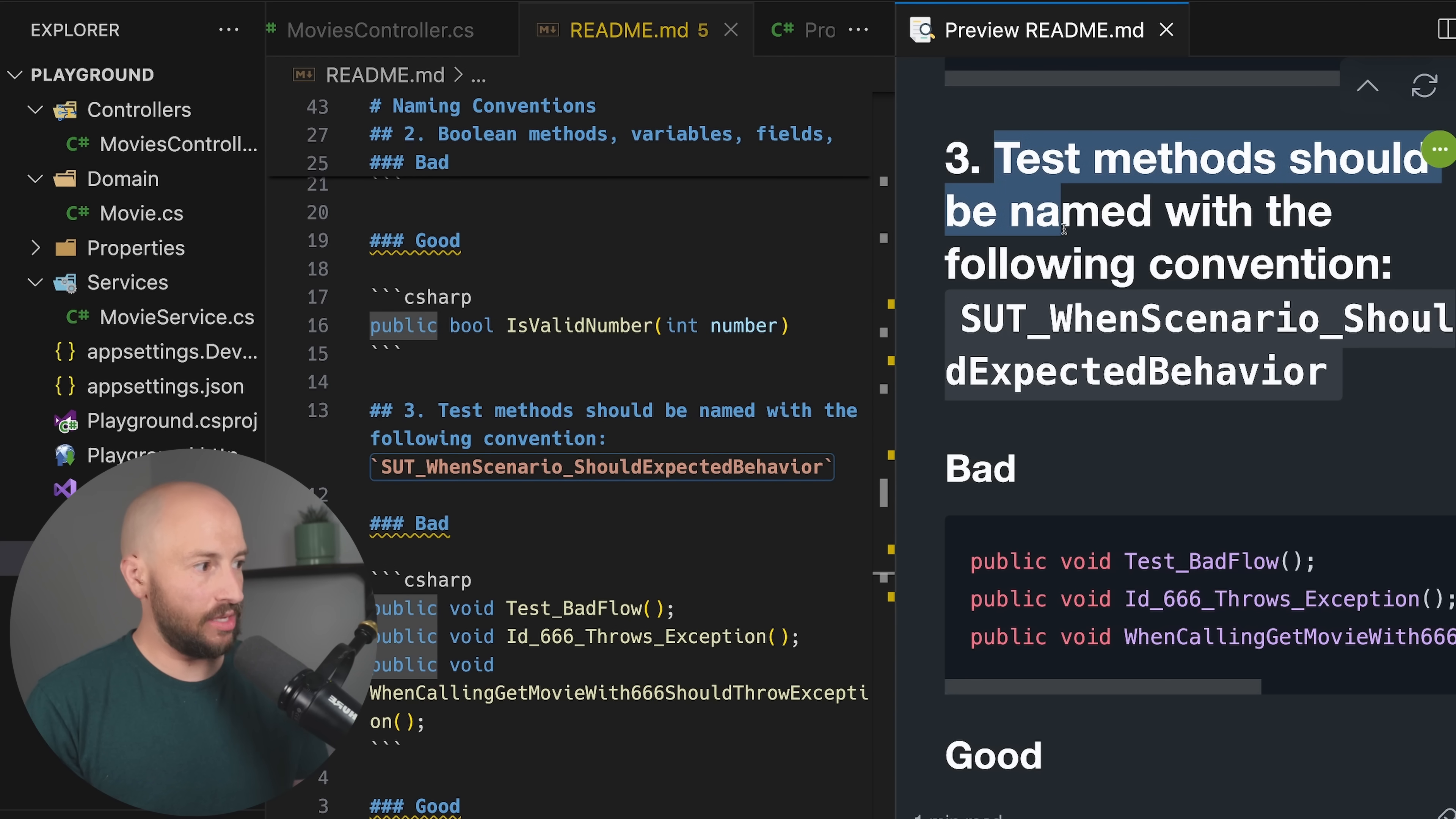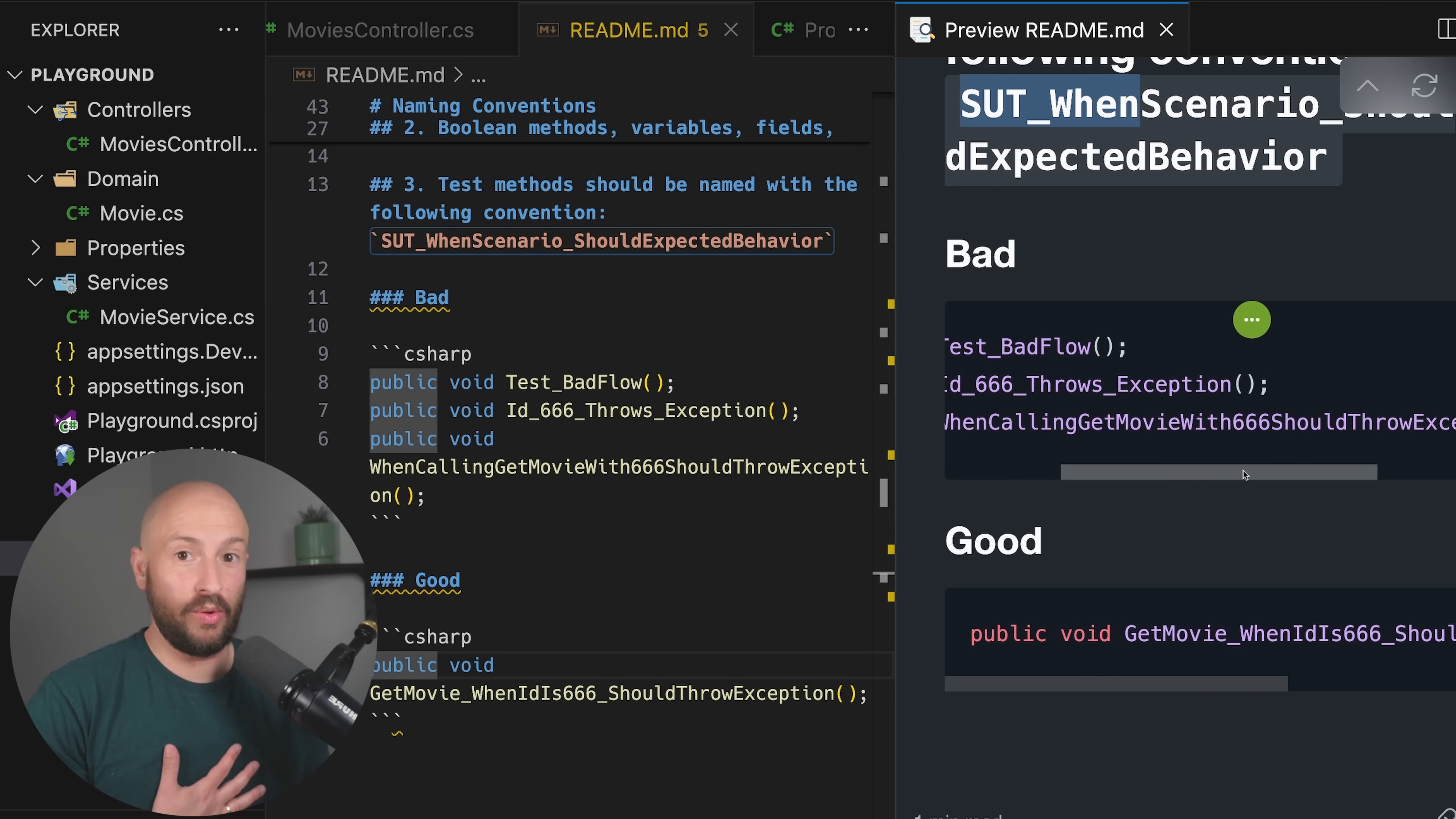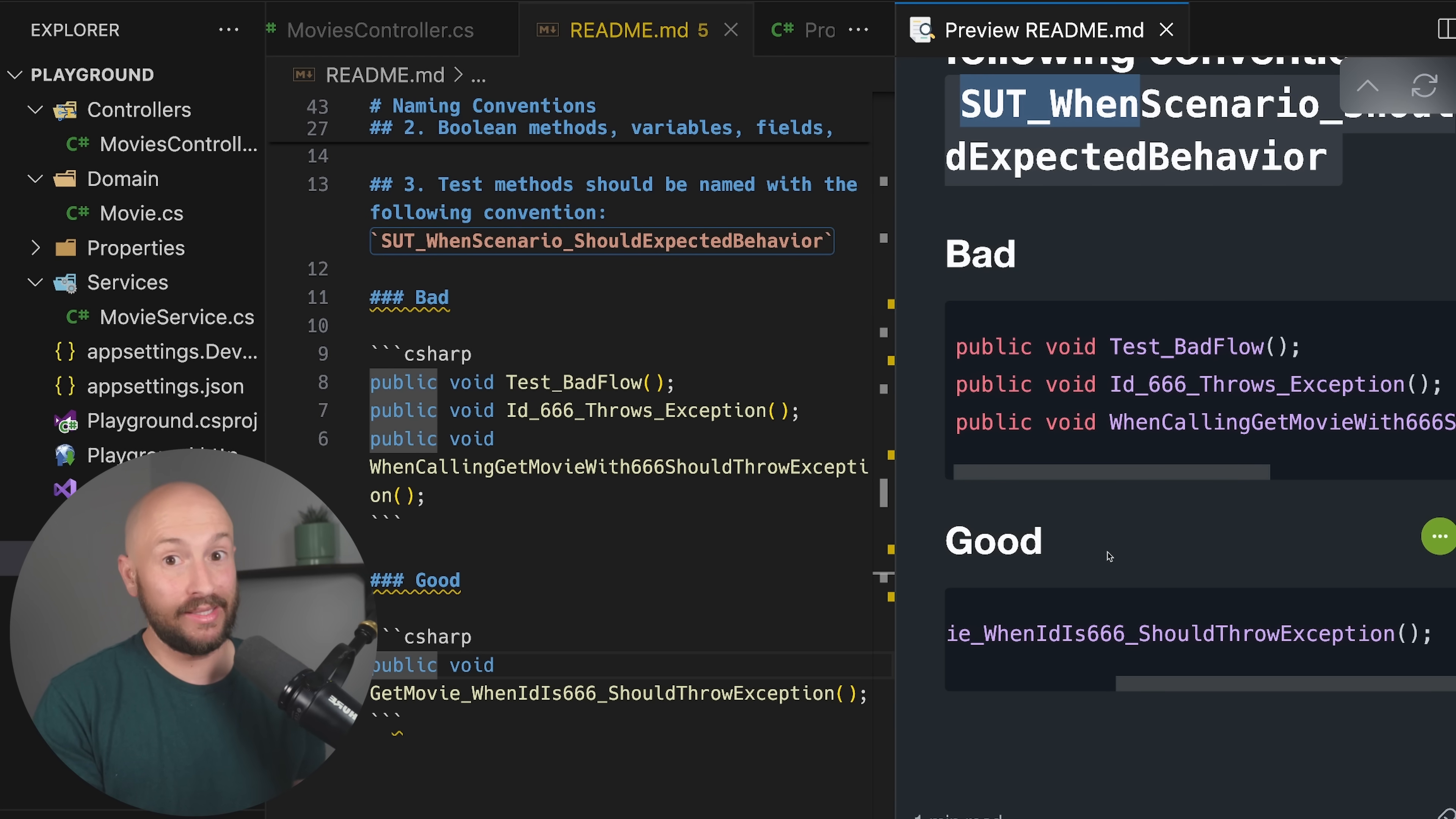So again, test methods should be named with the following convention: system under test, and then when scenario should, and then the expected behavior. And the example that we looked at is a test in which you want to make sure that 666 throws an exception. So you don't want any of these examples if you want to follow the convention that I go with, but instead you want to go with the system under test being get movie, and then you have the when and the should.